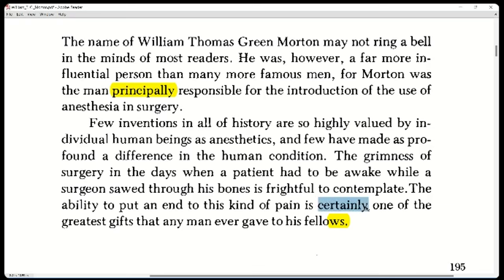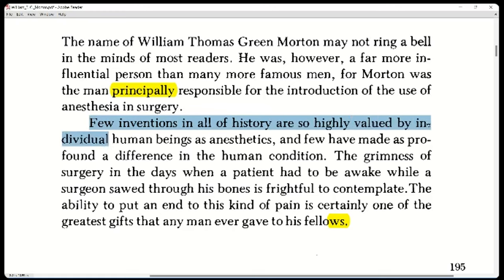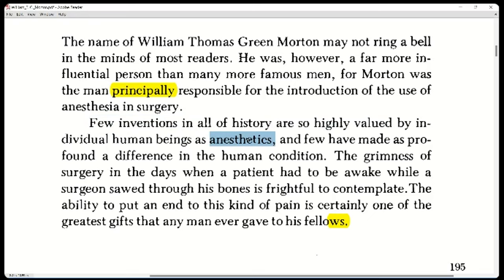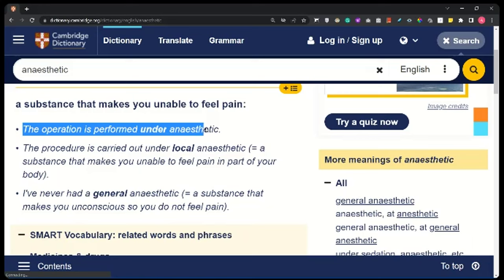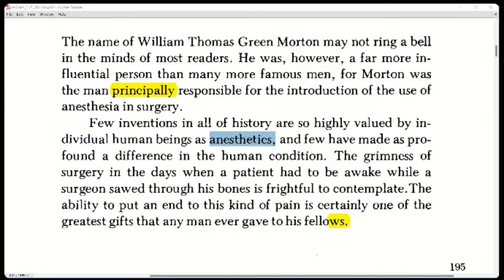Note native speakers say 'certainly.' Anesthetics — it's a soft T sound; anesthetic versus anesthesia. An anesthetic is a substance that makes you unable to feel pain. Important: anesthetic is not the opposite or negative of 'aesthetics.' Aesthetic means beauty, visually pleasing.